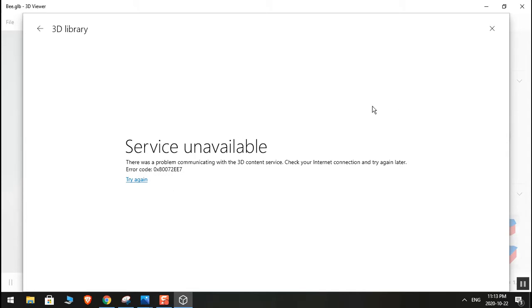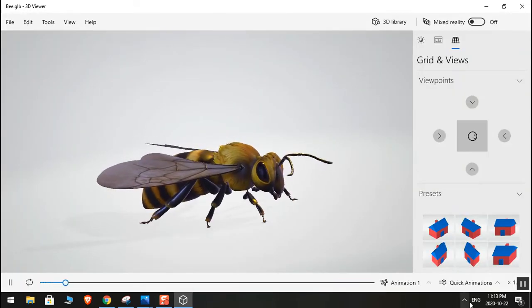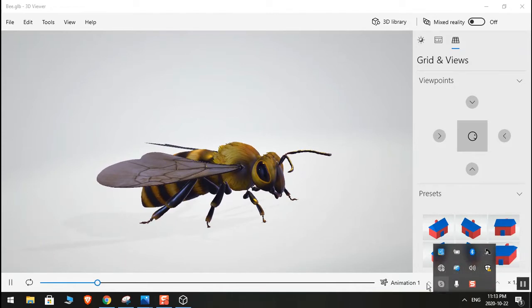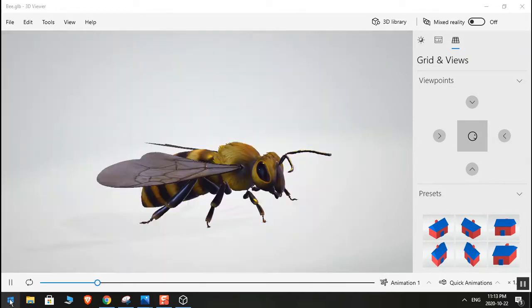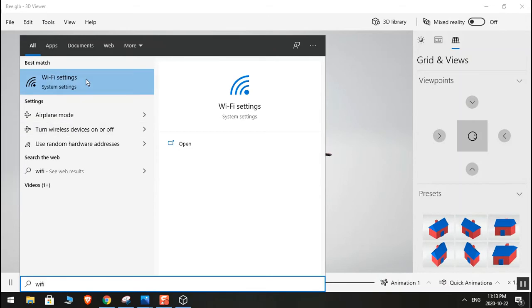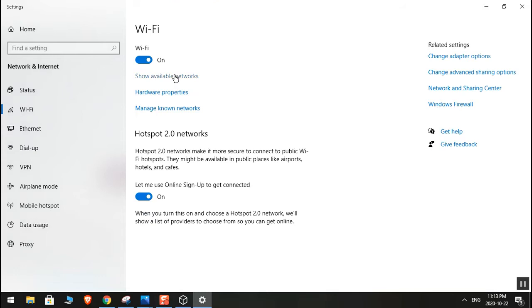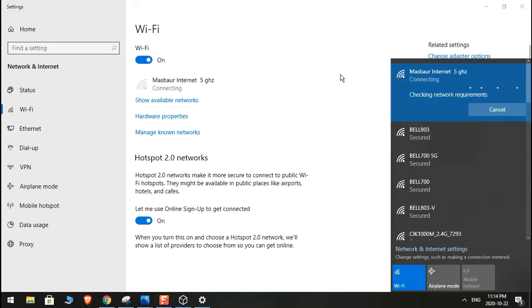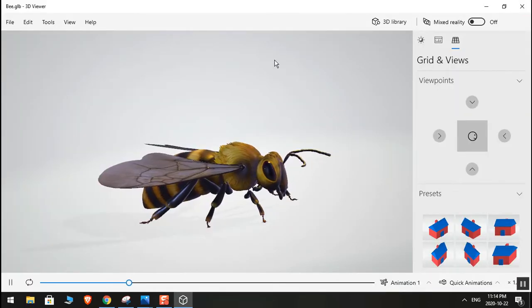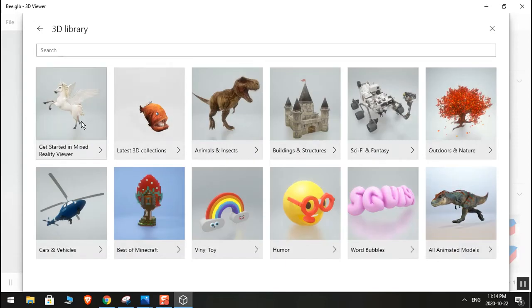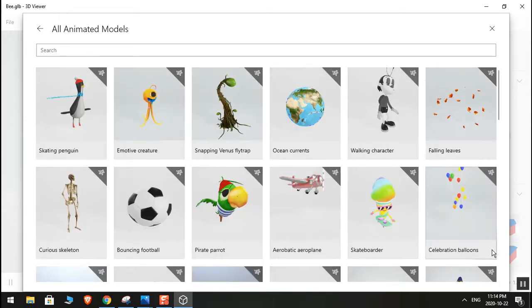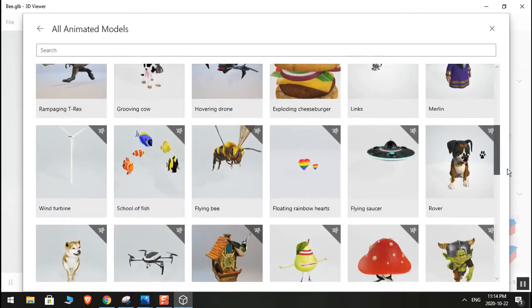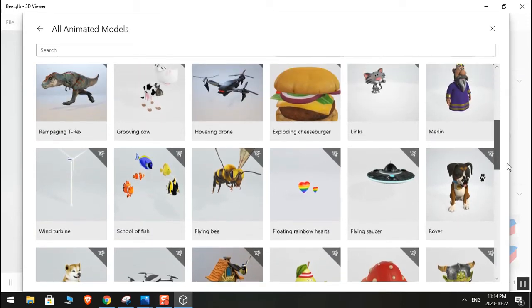Sorry about that — my internet turned off. Now you can go to the library and pick a lot of things from here. You can scroll down, pick whatever you want, and play around with it.